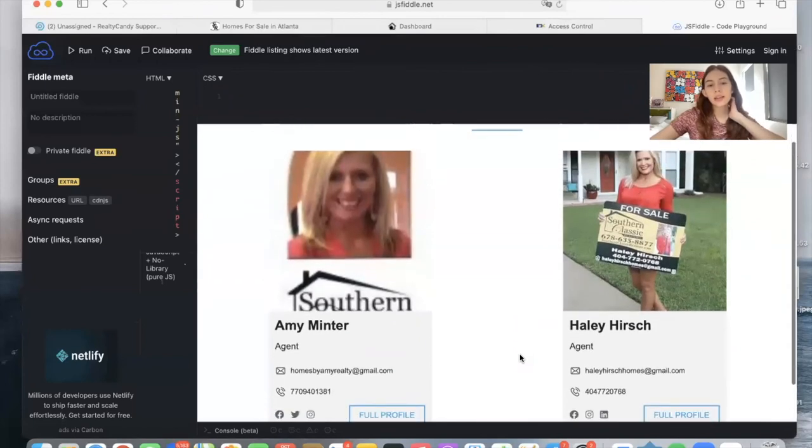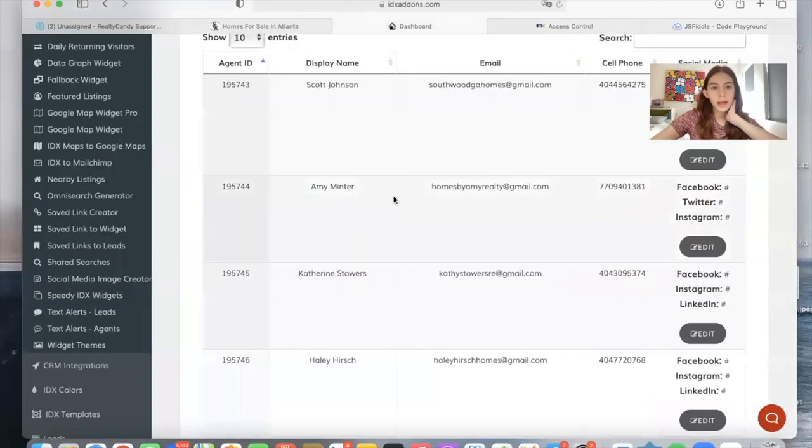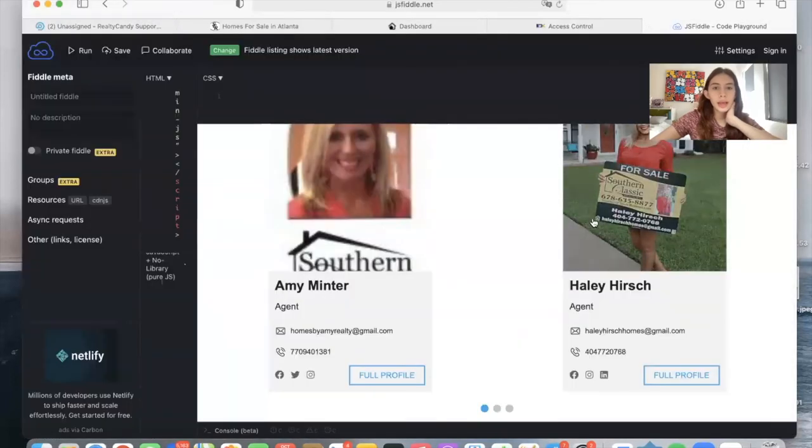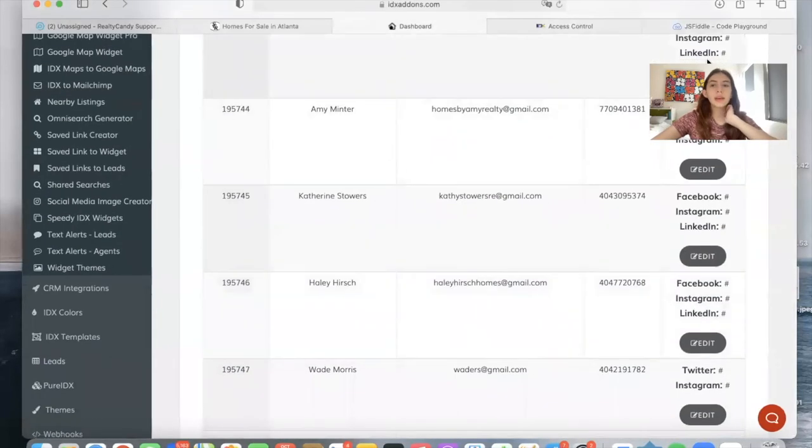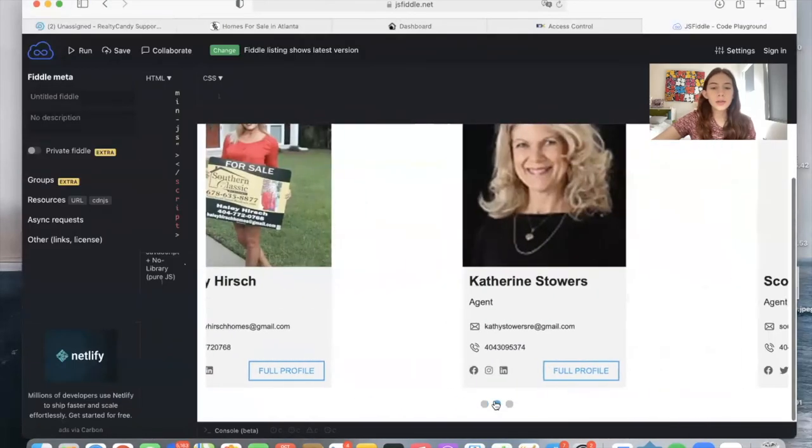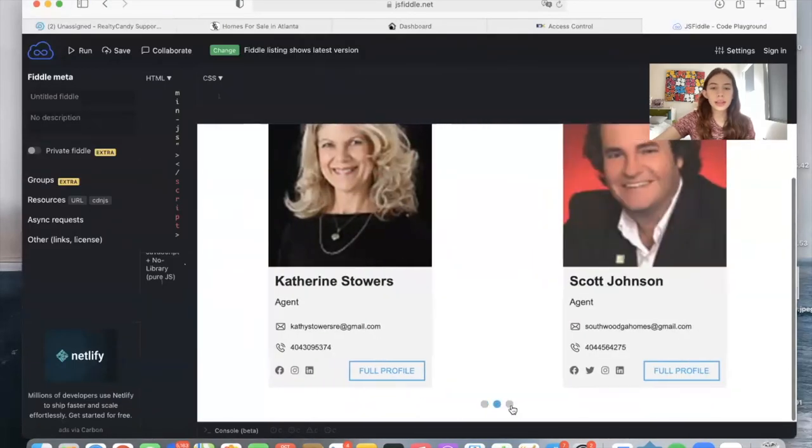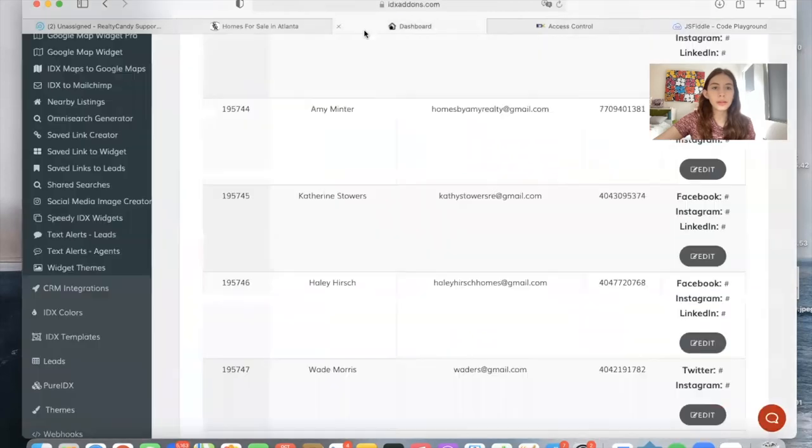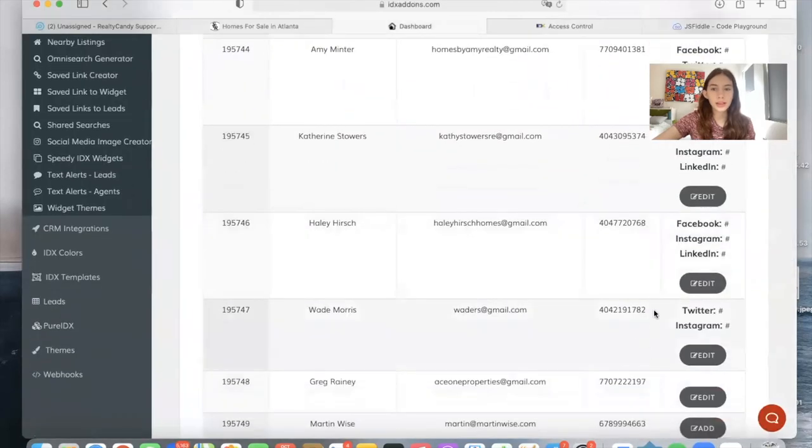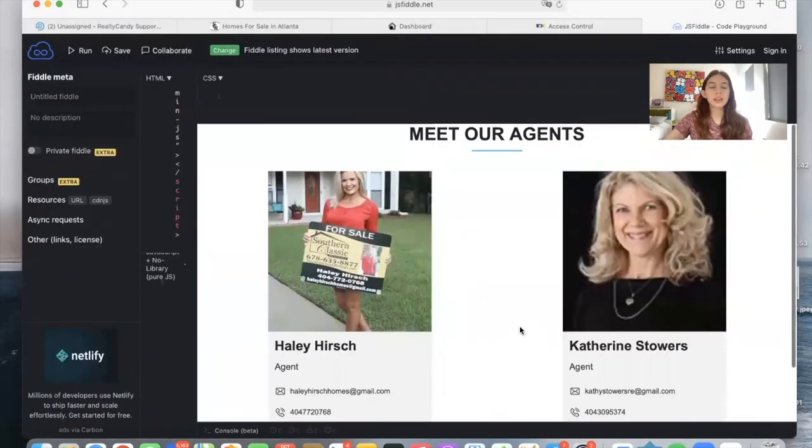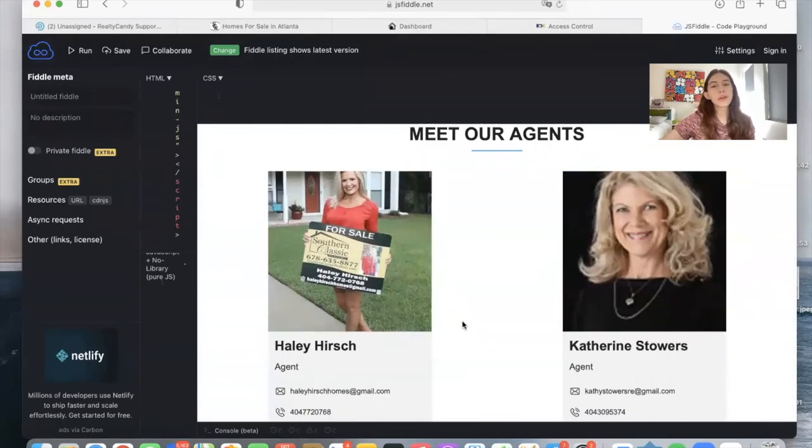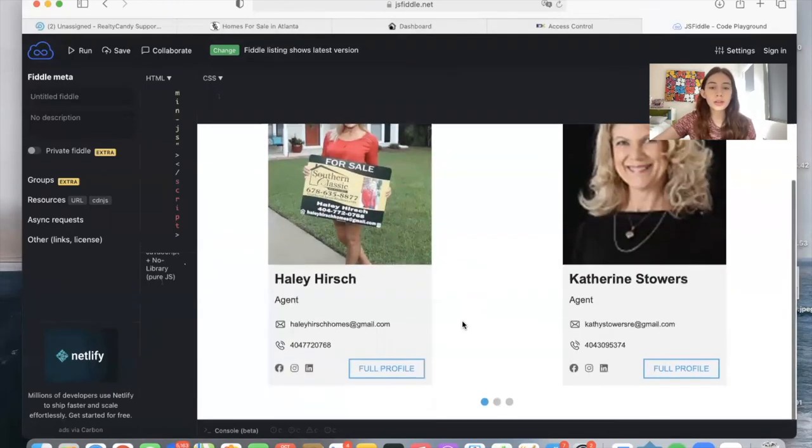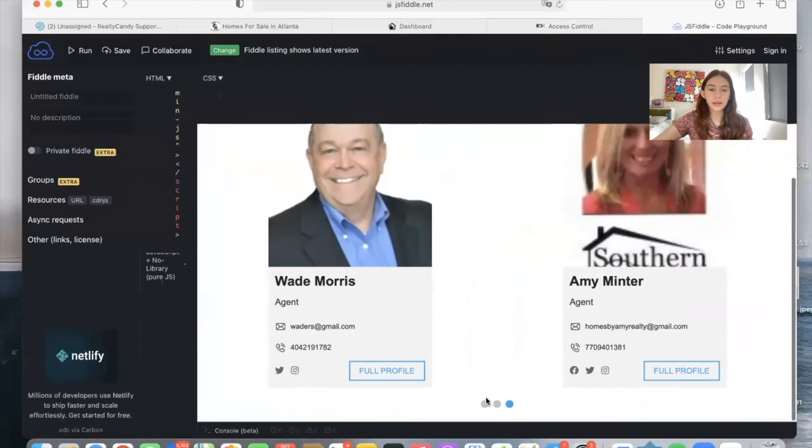There it is. So as you can see, Amy Minter has social media here, Haley Hirsch, same thing, and the same thing applies for the six agents that are showing up here. Wade Morris, here it is. So these are the agents that are in Atlanta for the account that I'm using, Southern Classic Realtors, and that have a social media account.